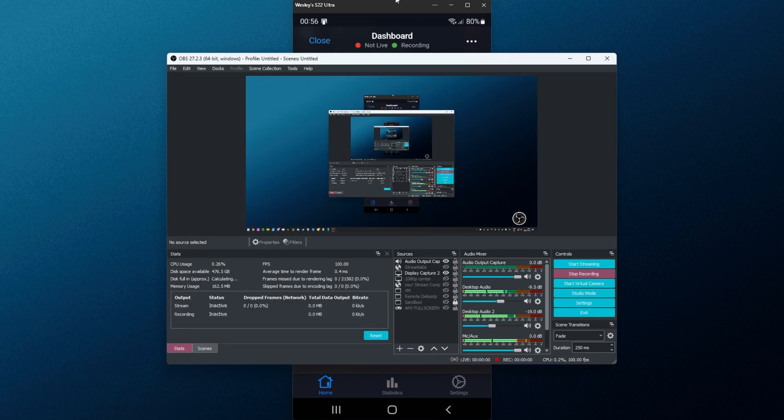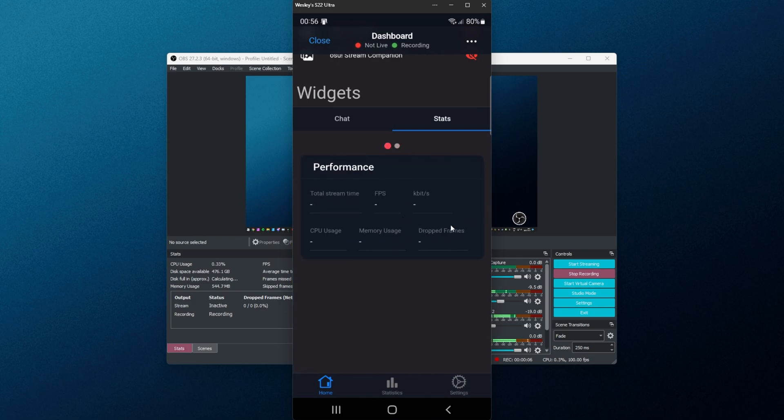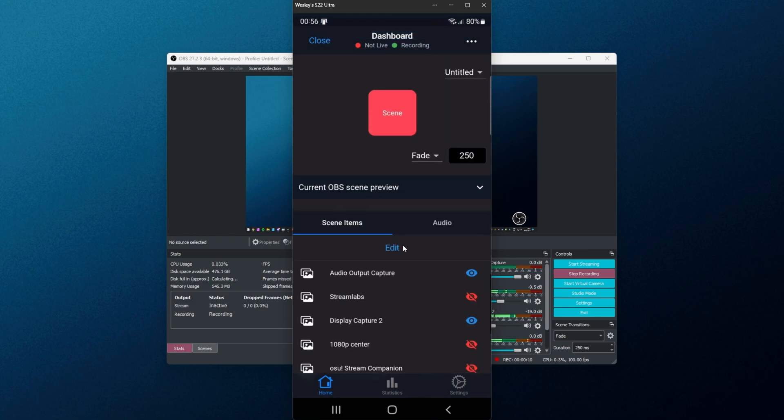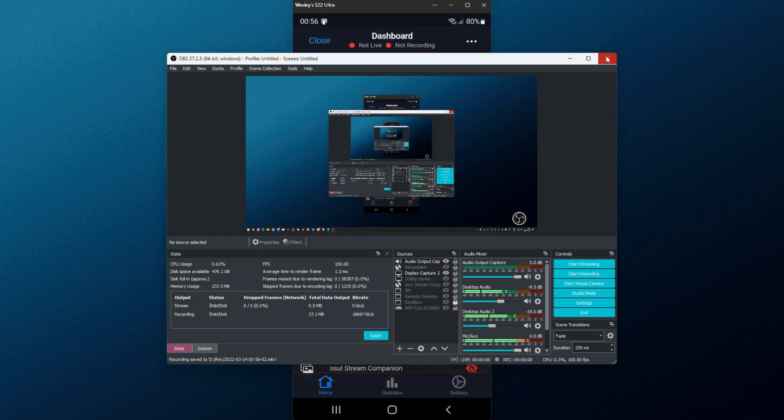So if I start recording over here, you can see the recording light goes green at the very top, and there doesn't seem to be any performance information here, which is a little bit odd, but maybe this is for streams only. Makes sense. Awesome. Stop streaming.